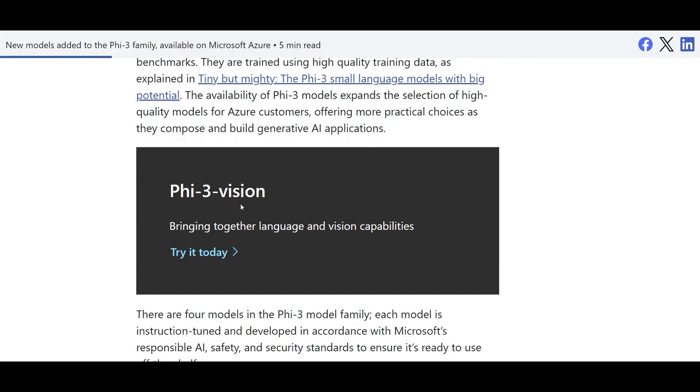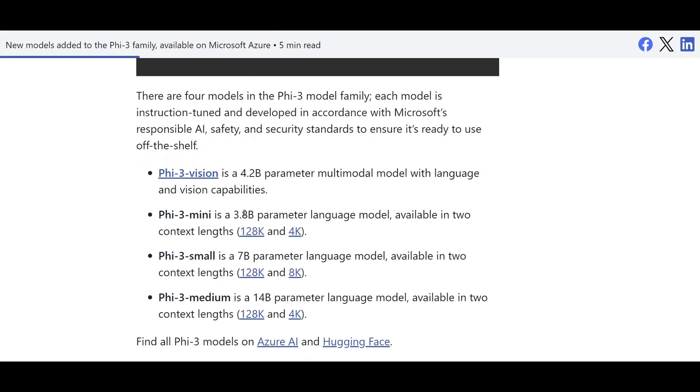But before we go further, let's talk about Phi by itself and Phi-3, which is the latest version of these models. So right now Phi-3, what we are talking today as of now.